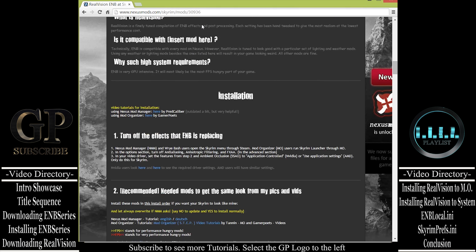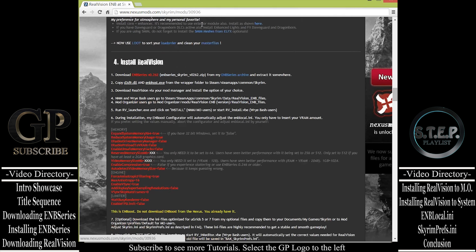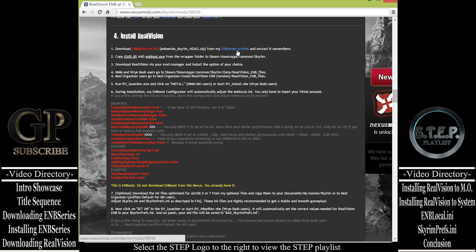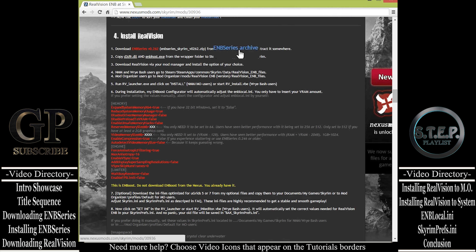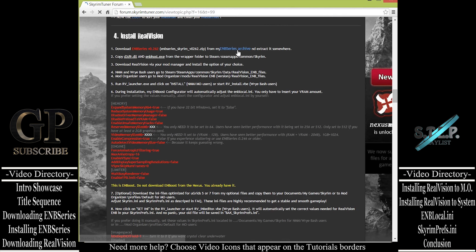The first thing that we need to do is head on over to the official RealVision Nexus page: NexusMods.com/Skyrim/Mods/30936. Then, from the main description page, scroll down until you reach the section Install RealVision.